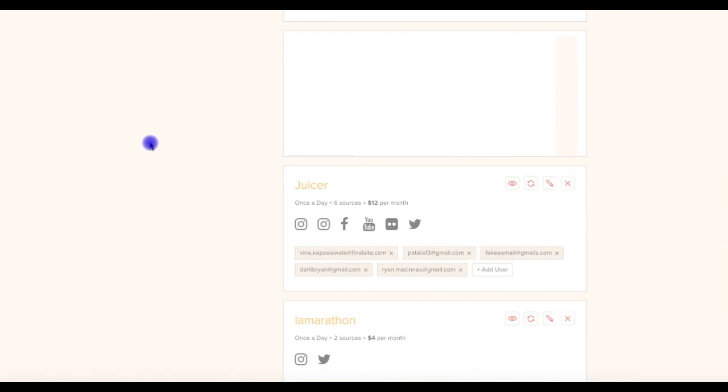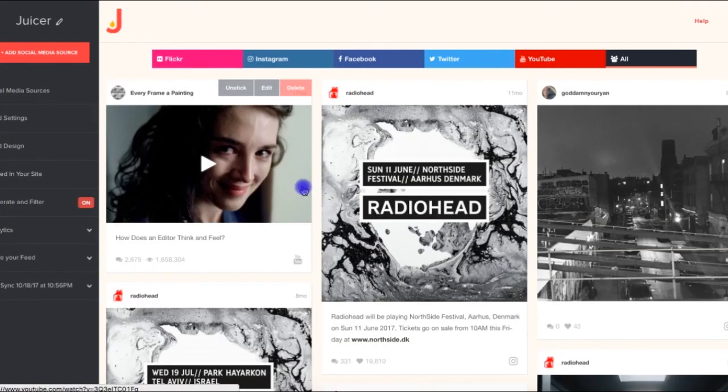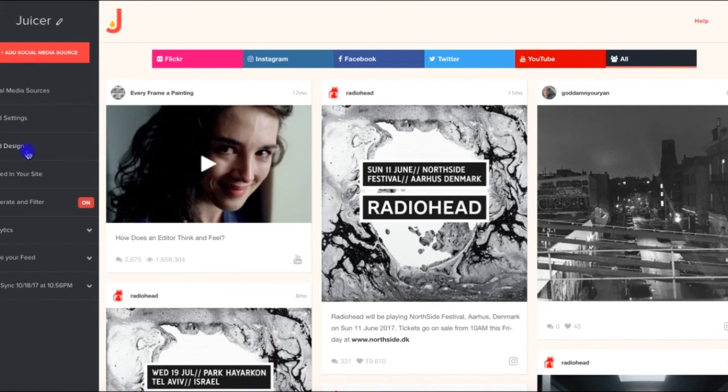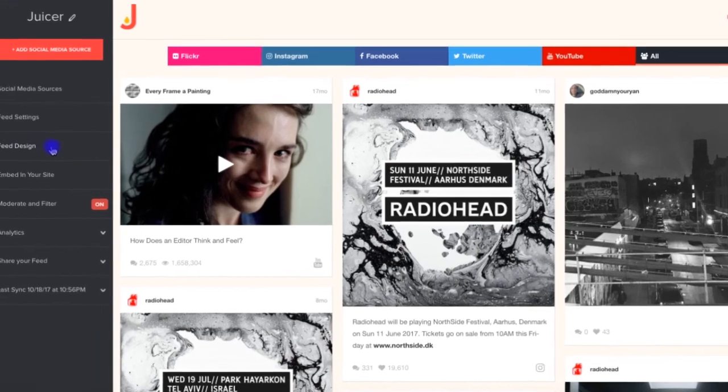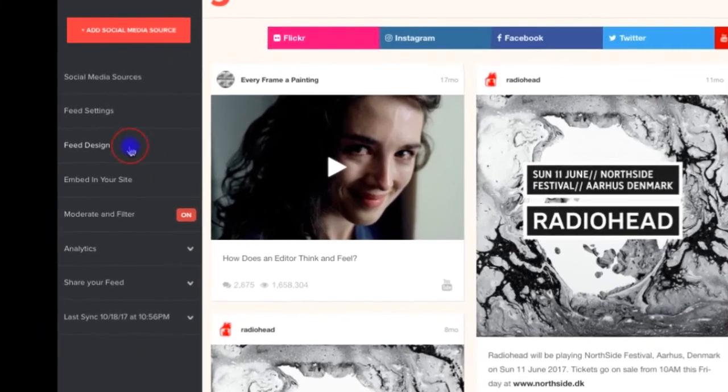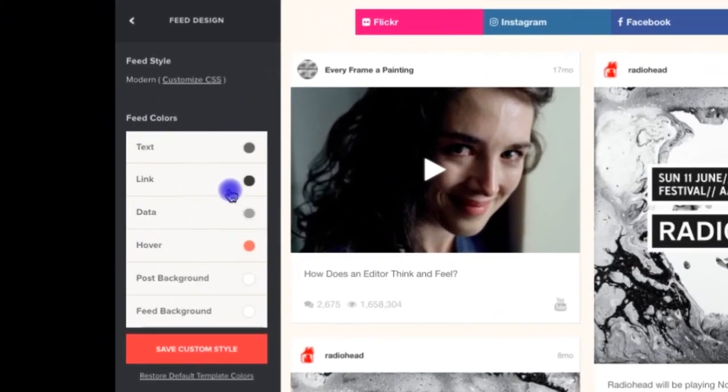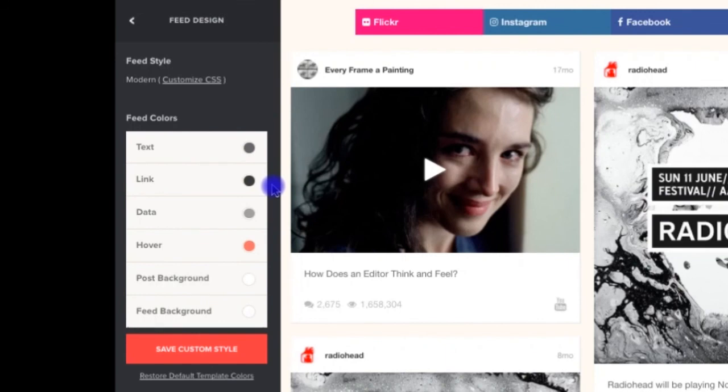The last thing we'll cover in this video are the newest features that have been added to our enterprise plan. First, within the dashboard for any Juicer feed, you can now customize some of the CSS directly from this feed design panel. This includes altering text and link colors, background colors, and a few other areas. You can also easily drop in more custom CSS by clicking the Customize CSS button.